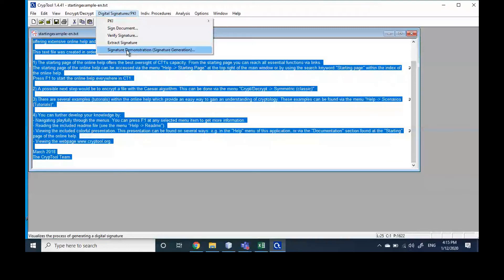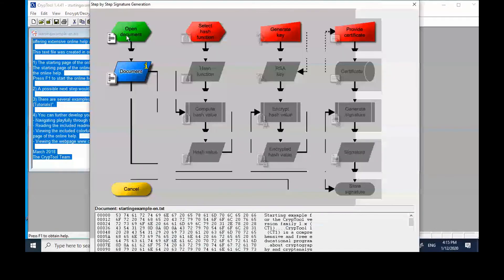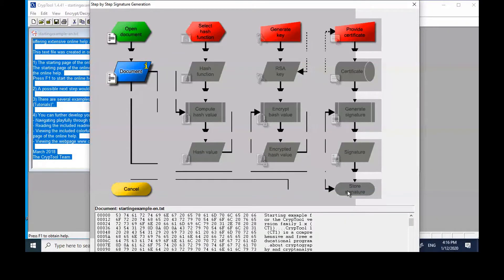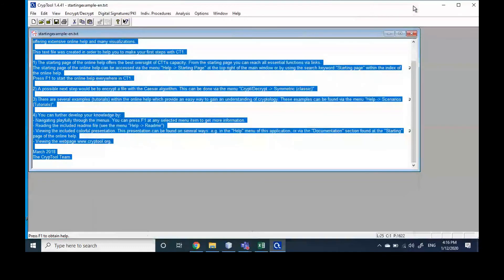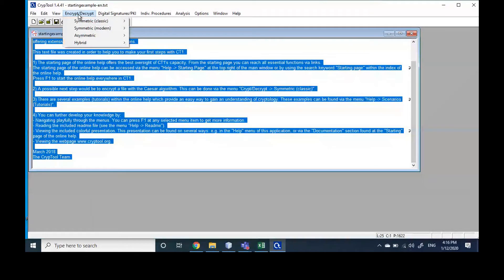If you want to see the steps for how to do that, you can see that these are the steps. Open the document, and then: you select the hash function, you generate the key, and then the certificate will be attached to the signature. This shows you the steps of how to do that.